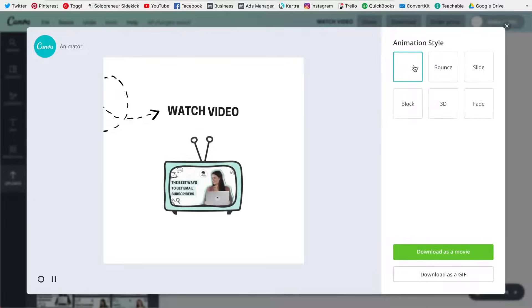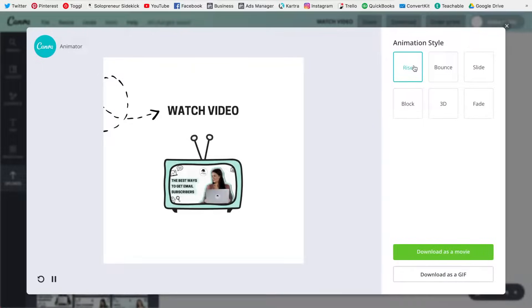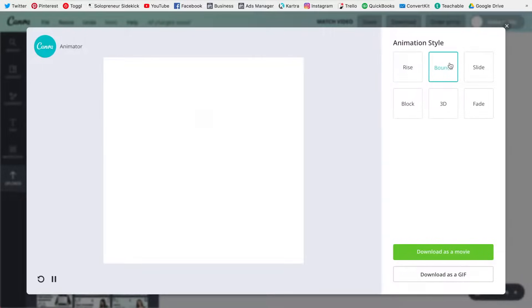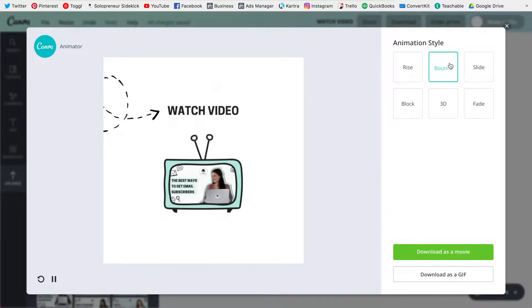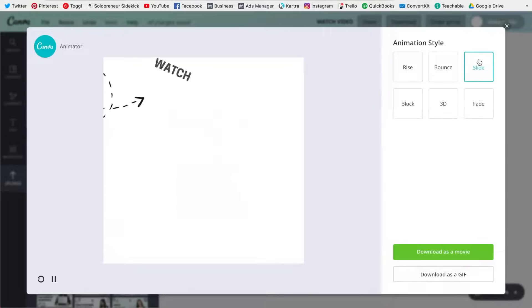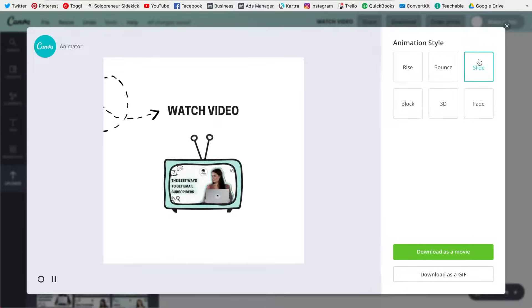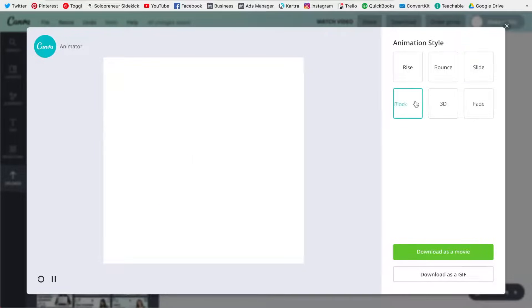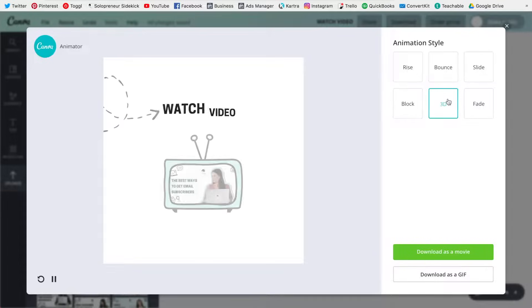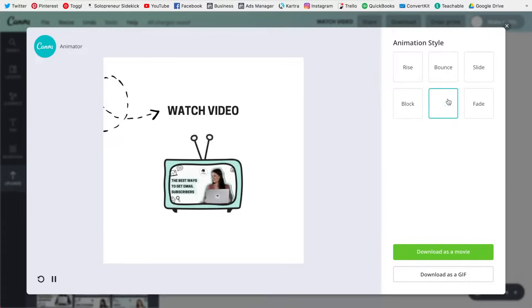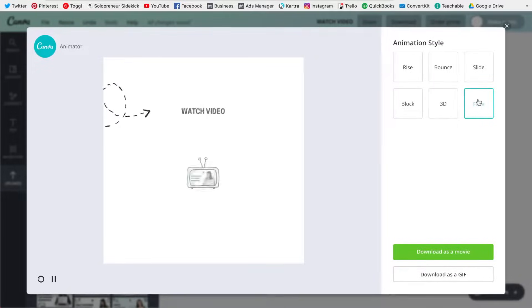So for example, this is the rise, then we have the bounce which looks like that, the slide so the elements will slide in, the block which looks pretty cool.